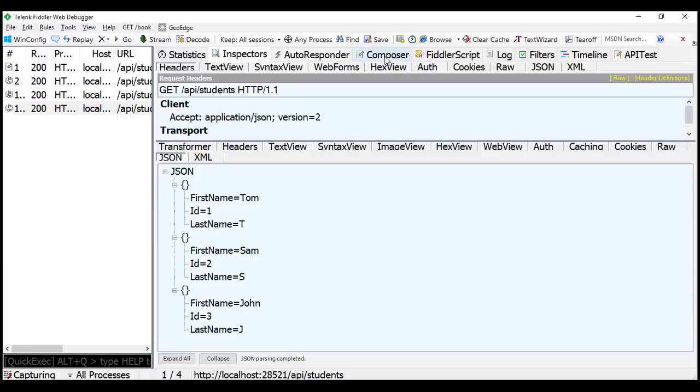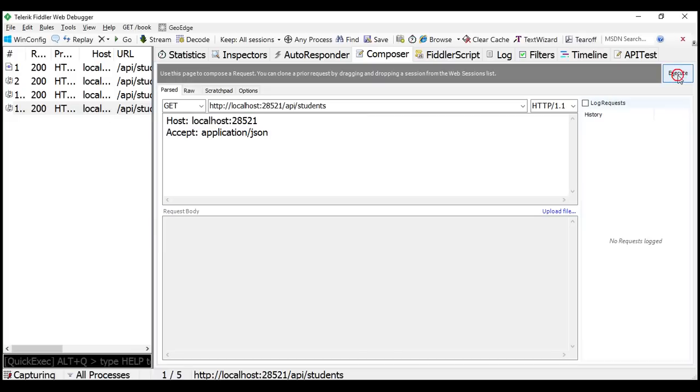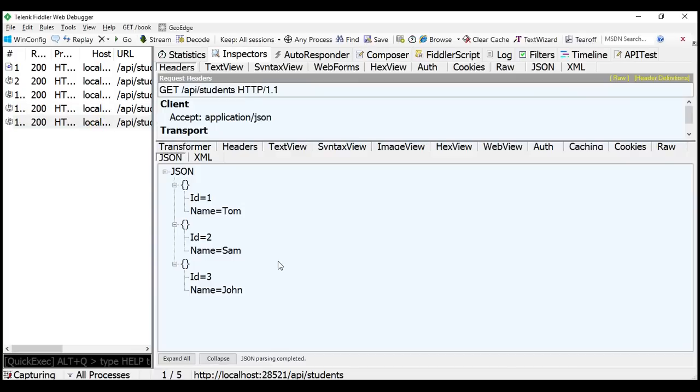If we remove the version parameter altogether, the service falls back to version one and we get version one student objects.